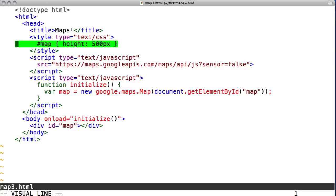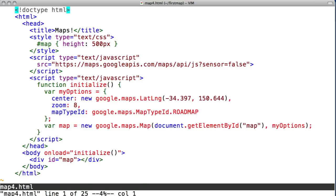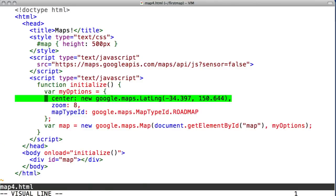It turns out some options aren't really optional. There are three required options to display a map: Center, zoom, and map type ID.